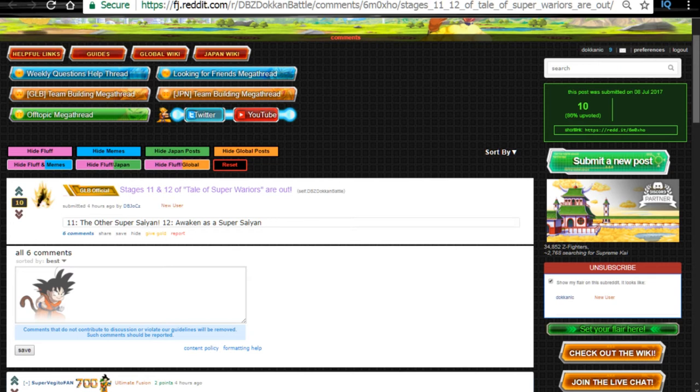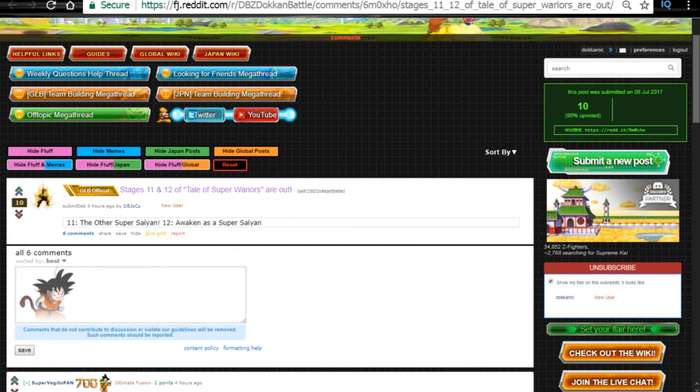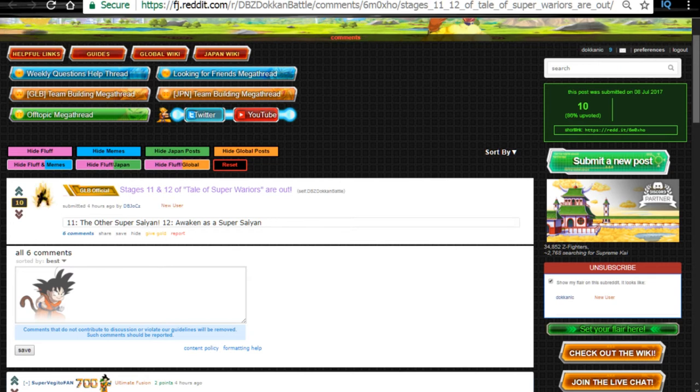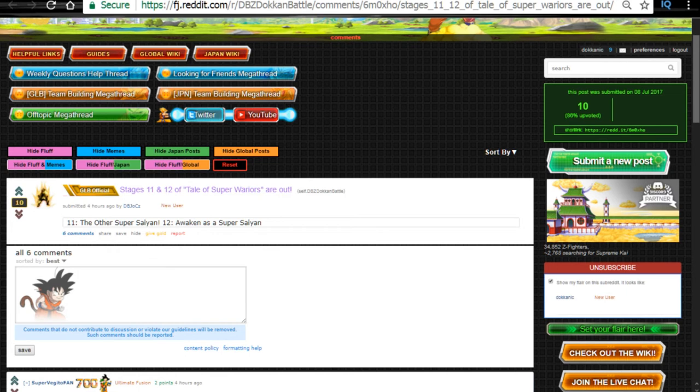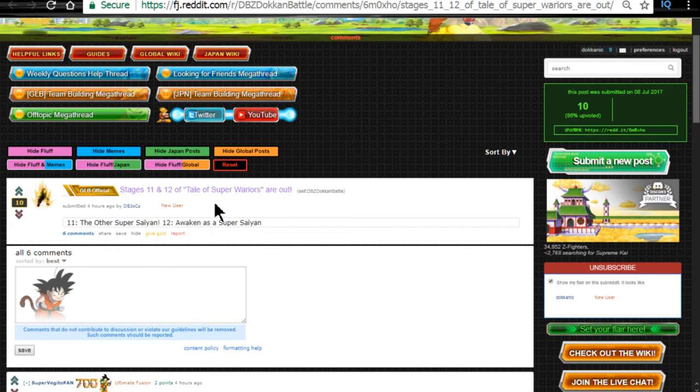And you need to have them Z awakened. If you don't have them Z awakened, they're not going to get the buffs. Now with that being said, let's go ahead and talk about the different public service announcements. Today, stage is 11 and 12 of the Tale of the Super Warriors are out.